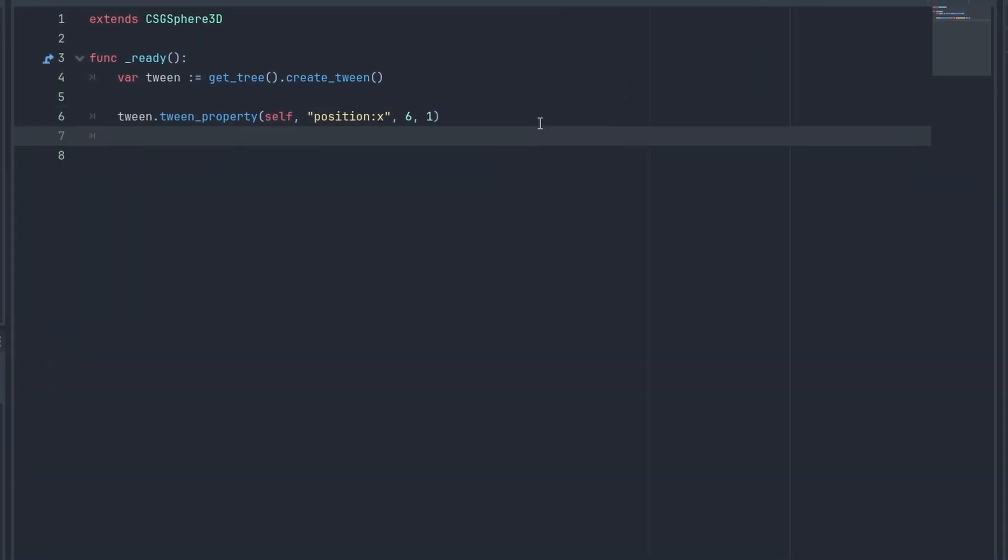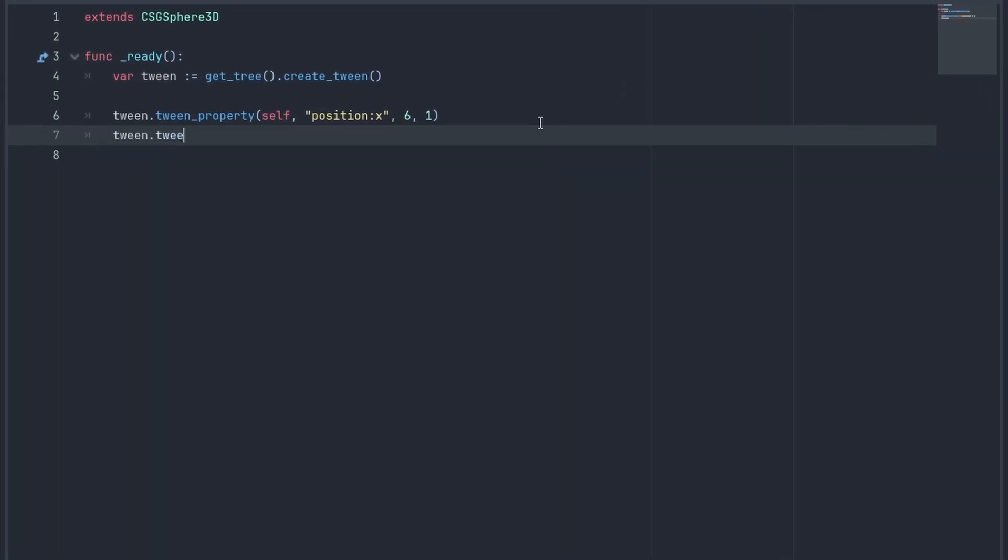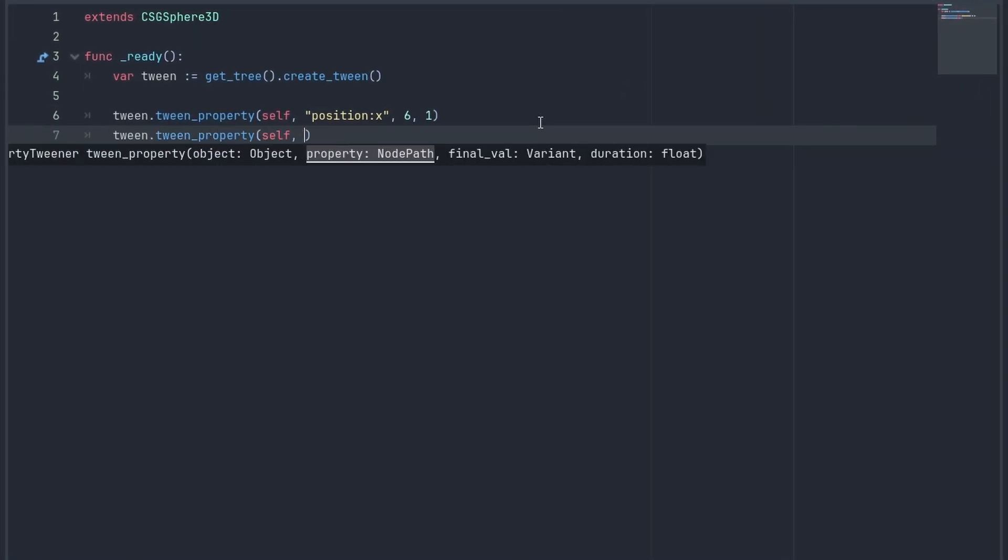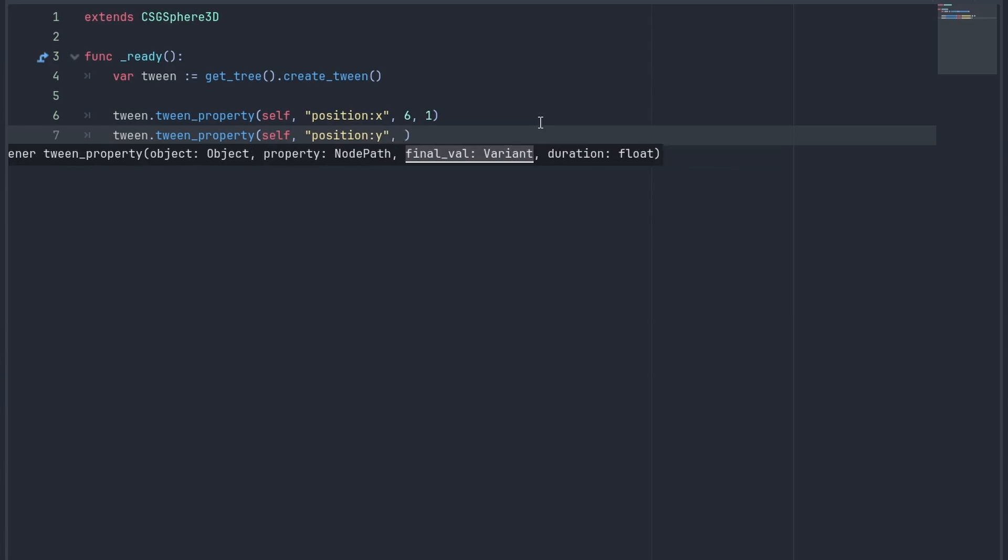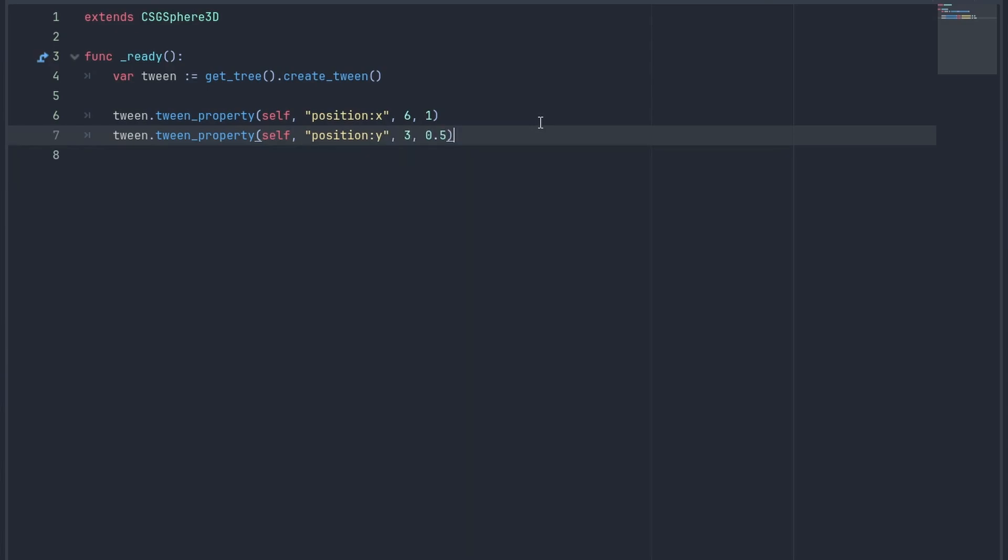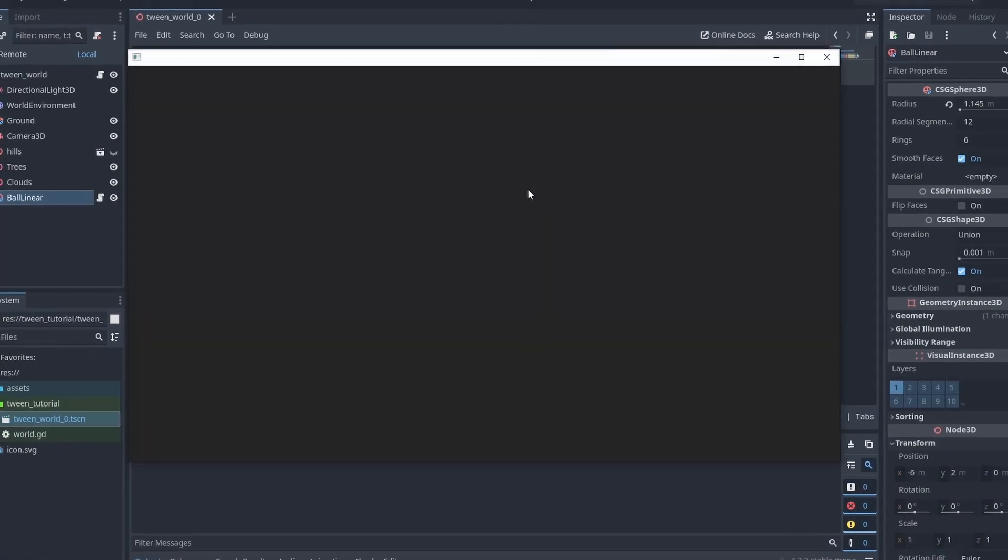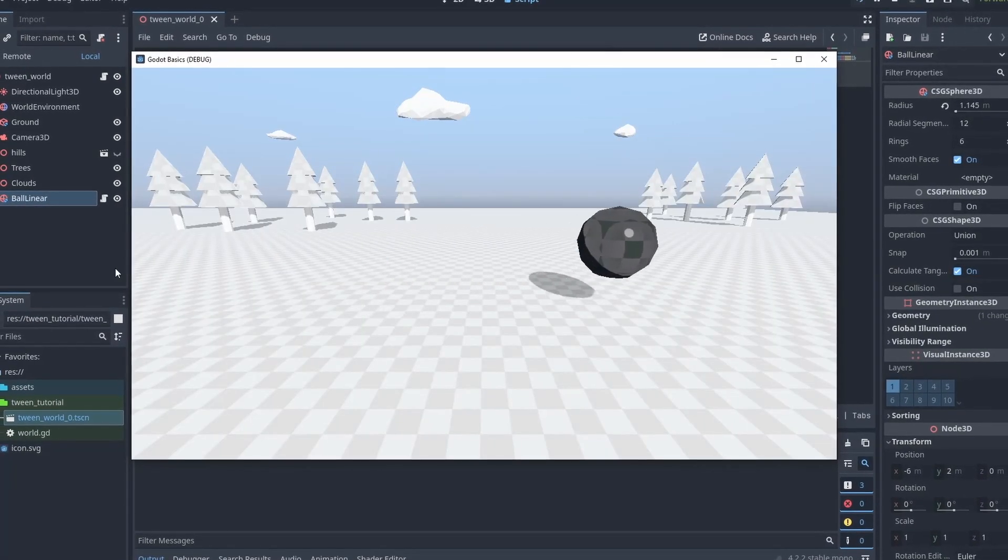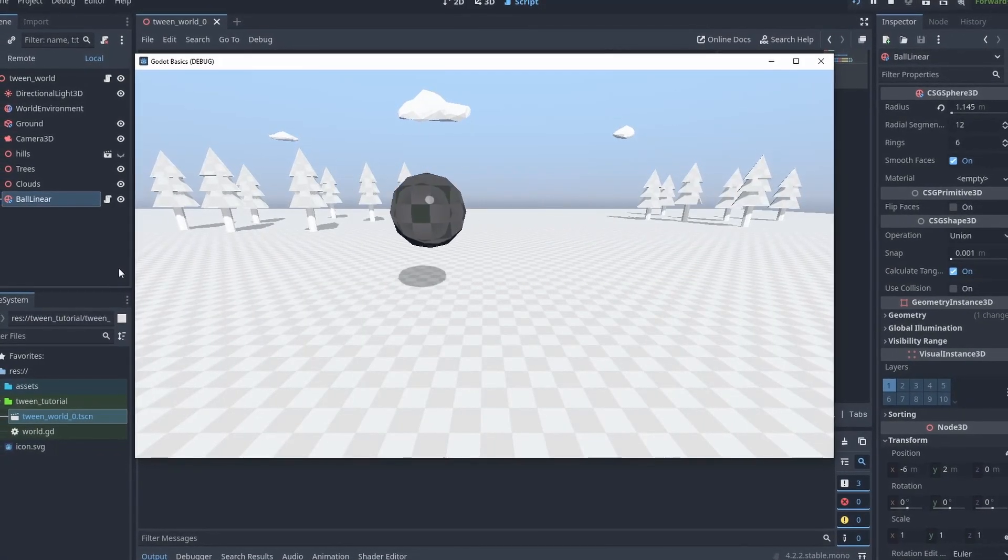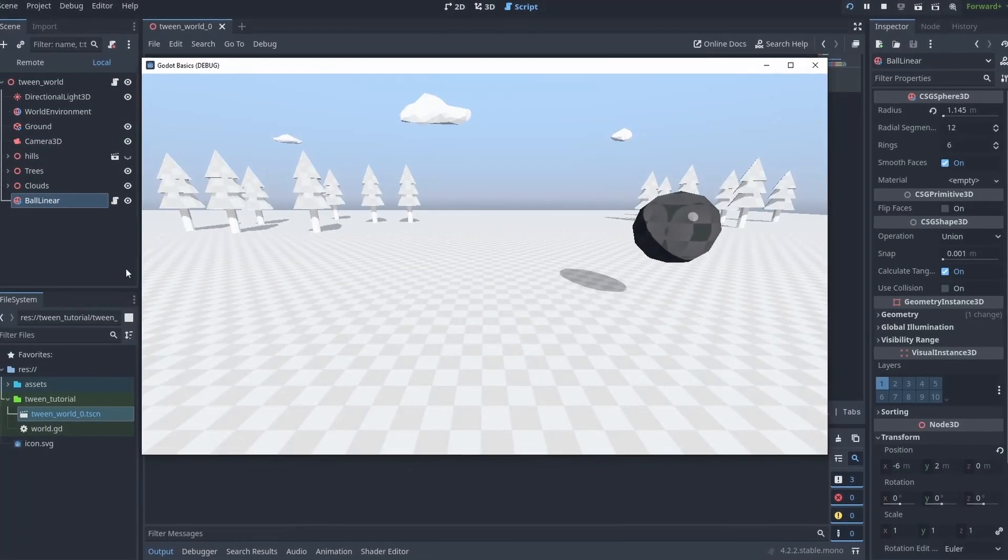You can also use multiple tween actions that will animate one after another. So let's add the tween property to move our position.y to 3 in about half a second, and then move it back to x-6. Godot will execute each tween action at a time, creating an animation.